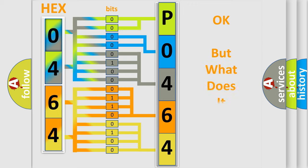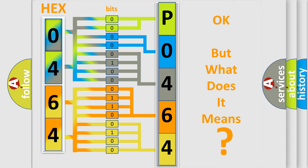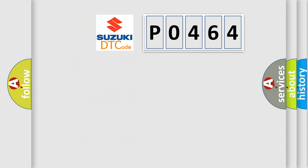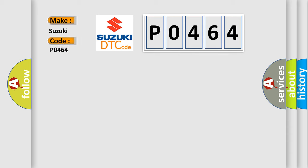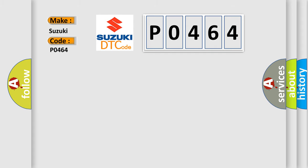The number itself does not make sense to us if we cannot assign information about what it actually expresses. So, what does the diagnostic trouble code P0464 interpret specifically for Suzuki car manufacturers?